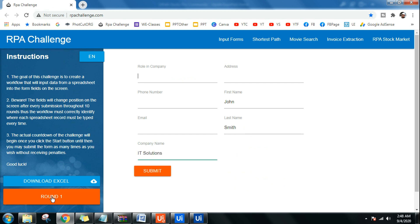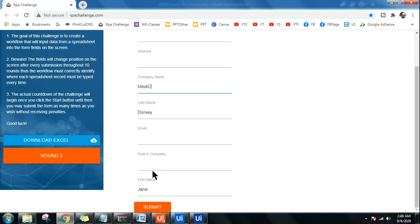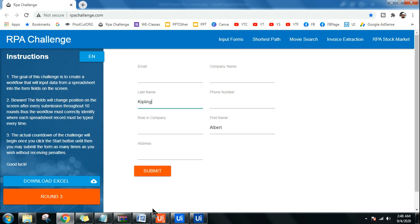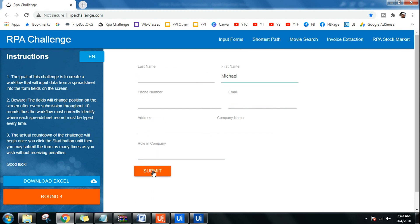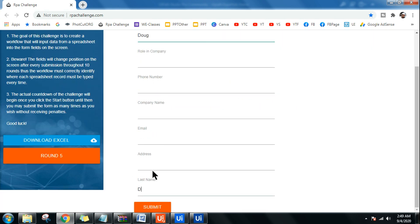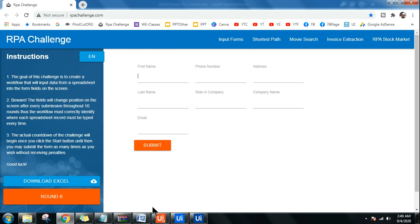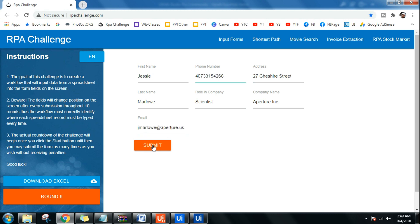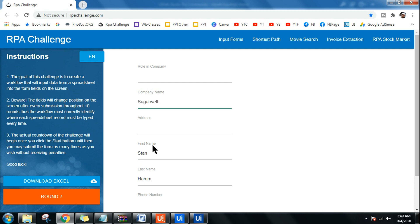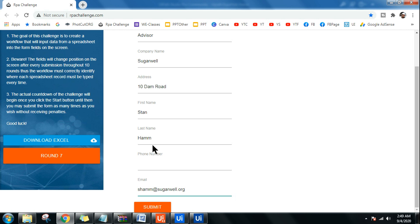John, last name Smith, company IT Solutions — very good. Address, email address, phone number, and hitting Submit. It is doing the entire job. Please do not skip these kinds of videos when you are learning — watch everything from beginning to end. Don't skip, because there are pointers I cover in every video that you might miss. We're now in round six, now seven — let me know in the comments how much your bot scored.